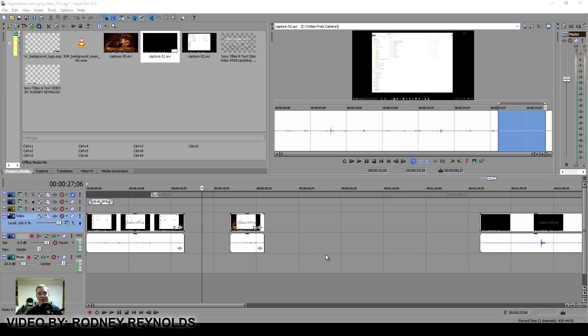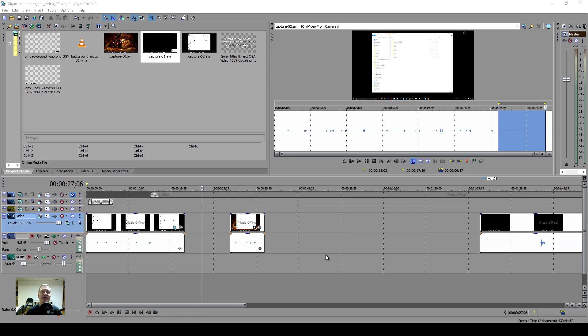Hello everyone, I'm Rodney from 3dgameman.com and today I'm going to show you how to resolve all those crashing and freezing problems you're having with Sony Vegas. I know how annoying it can be - you can't get anything done because you get so far and bam, it crashes or freezes.